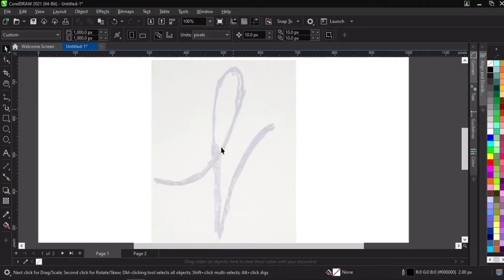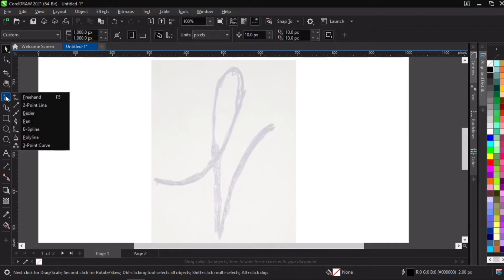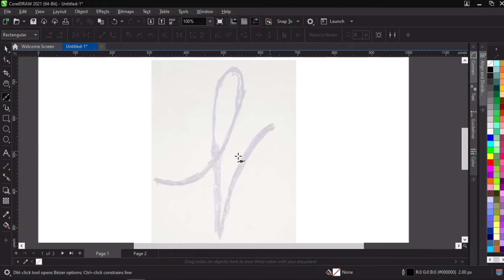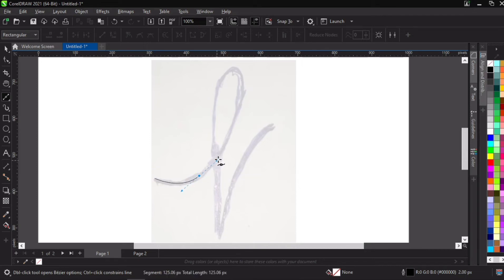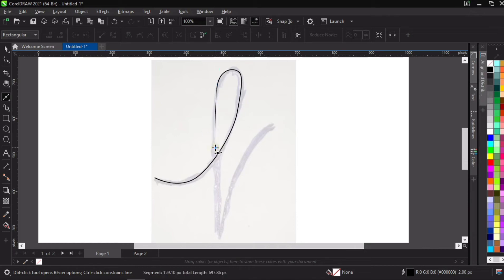Let's zoom in so that we can have a good view of this. We're going to go over to our freehand tool, then look for the Bezier tool. We activate the Bezier tool and we can start sketching. Just follow my lead — follow the way the mouse is moving. That's the direction we'll be going into this sketch. Just follow the path along which I am tracing the sketch.